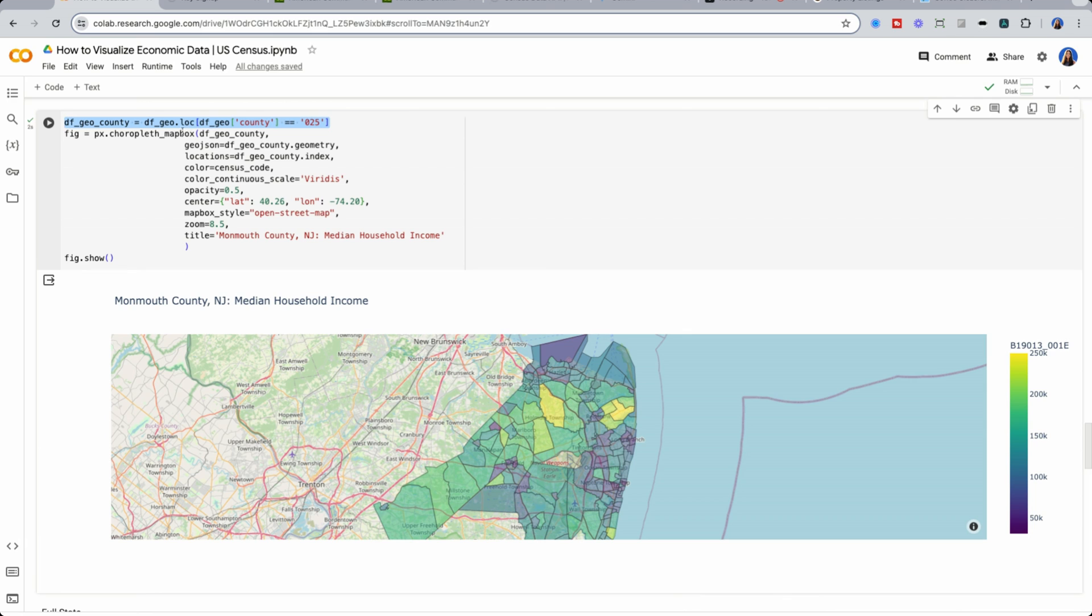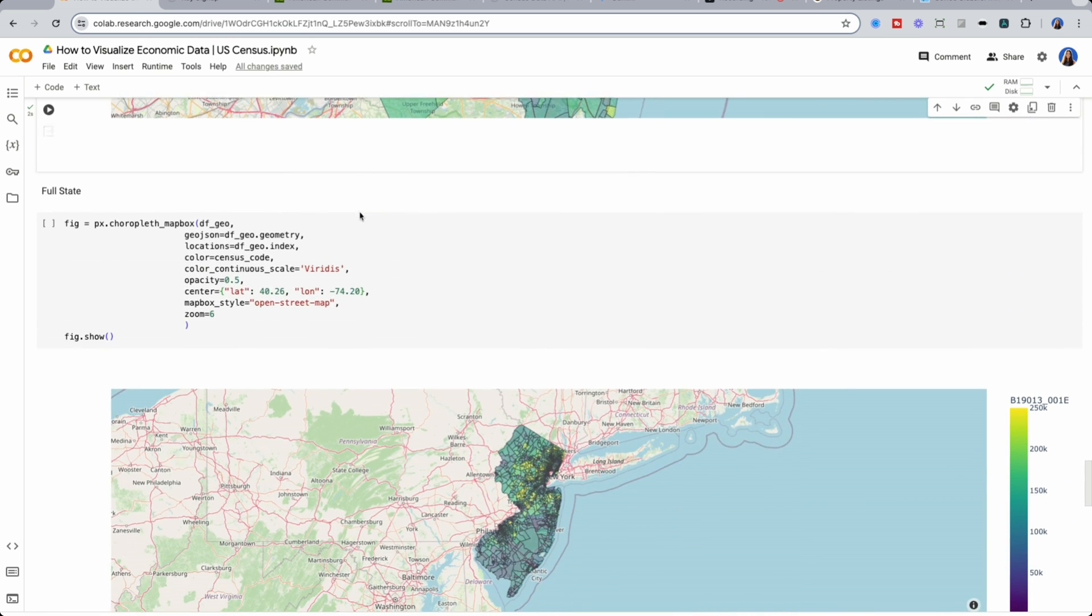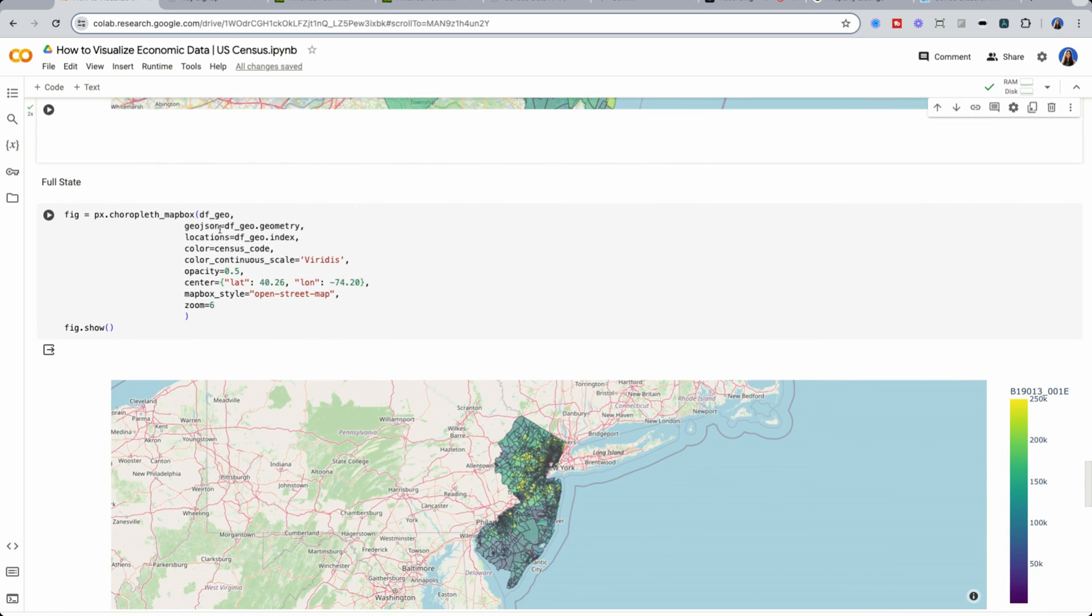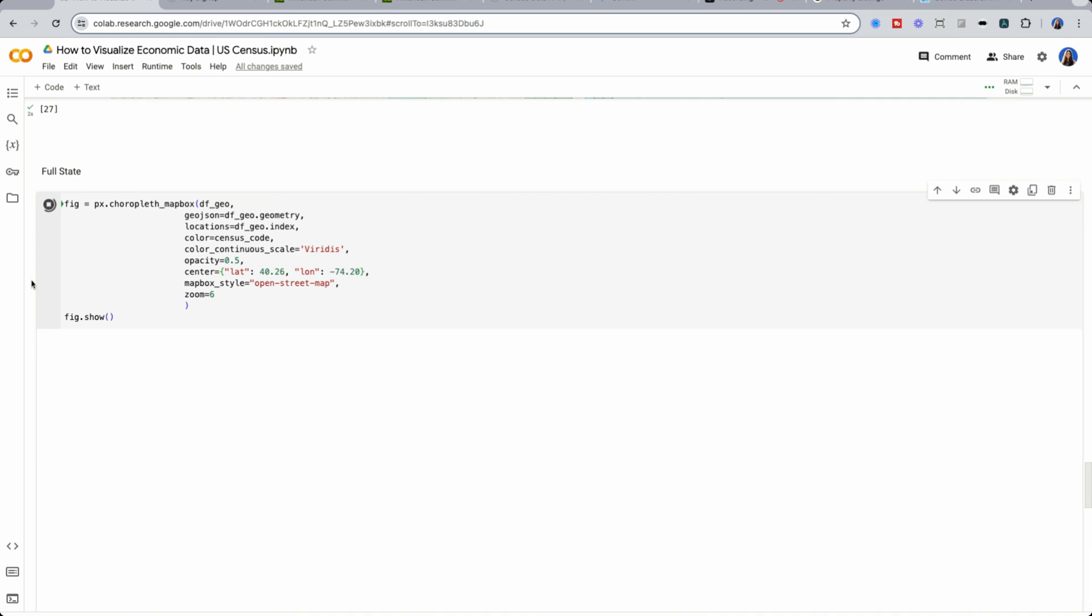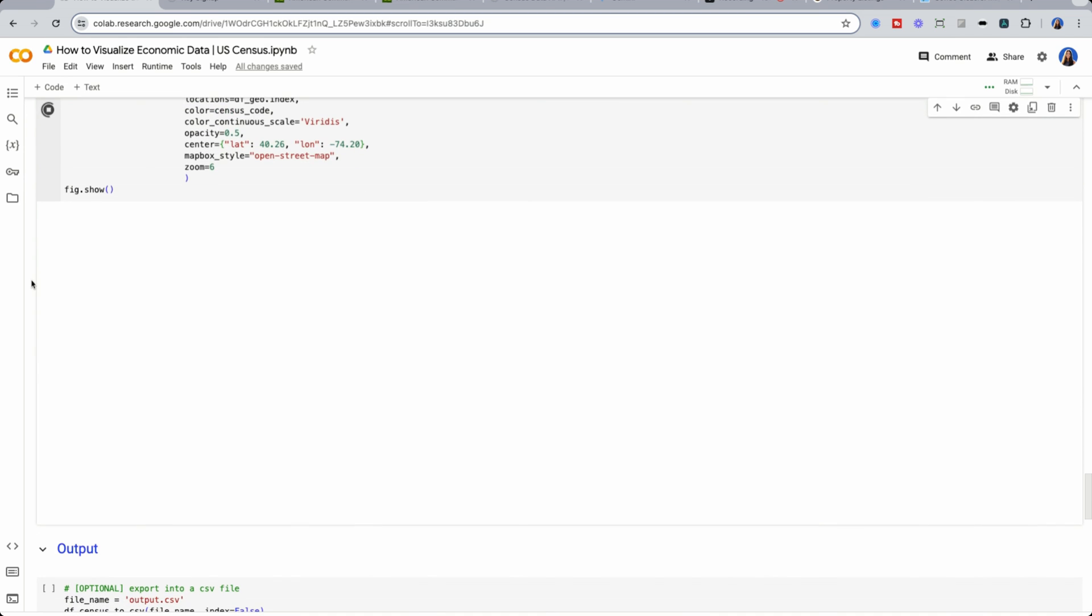We use our data frame, and we located just where county was 025. So if we actually don't pass that in and look at everything, we could see here, the entire state of New Jersey.